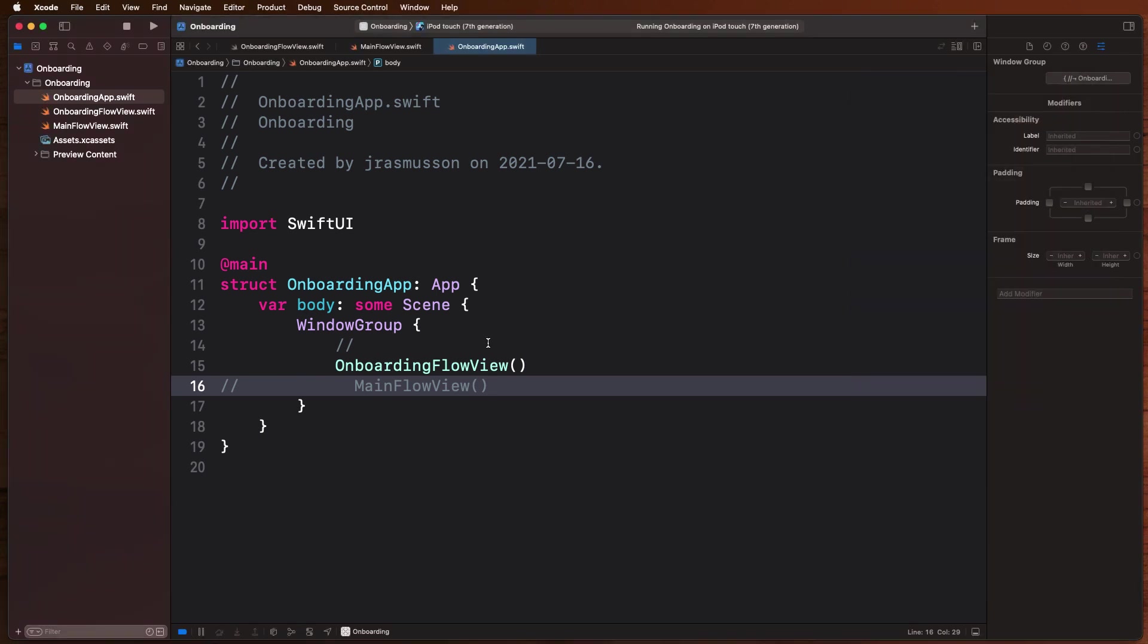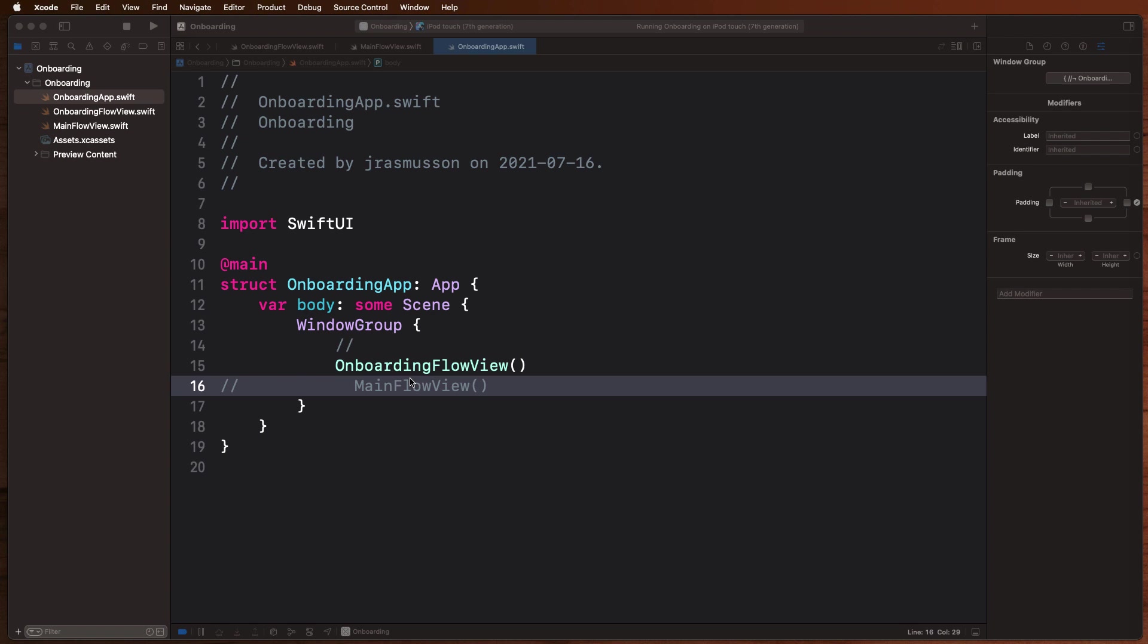Okay, well this is where SwiftUI data flow really comes in handy, because what we can do is we can define an observable representing a state object and use that to reset the value, send a signal up to the top, and then switch views. Let me show you what I mean.